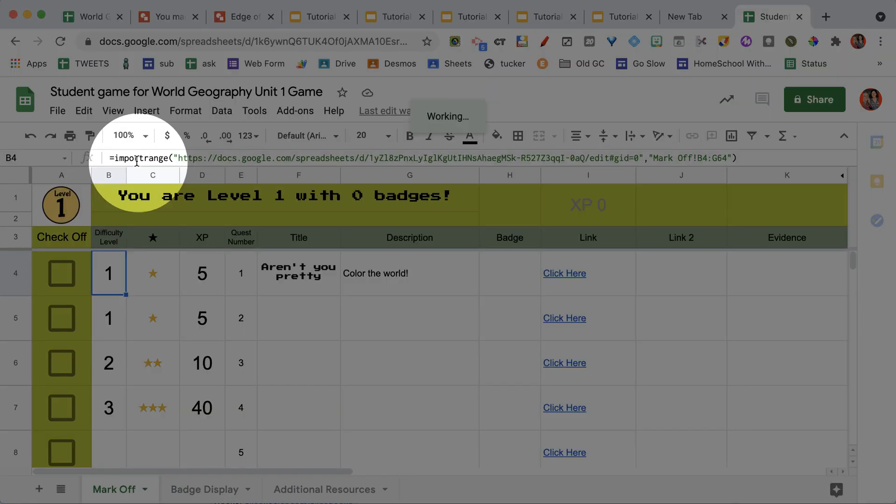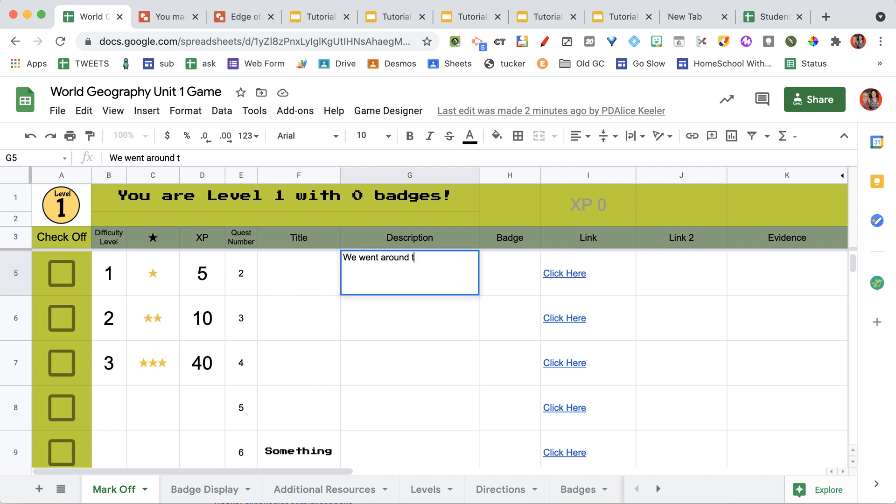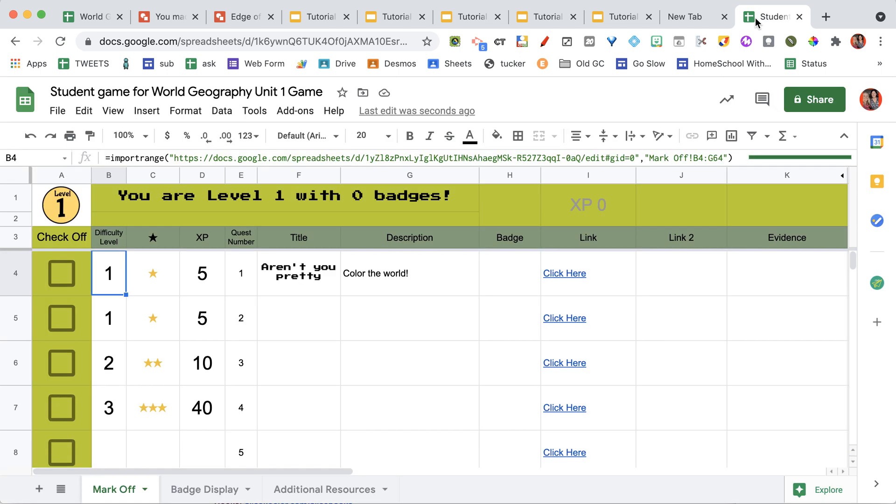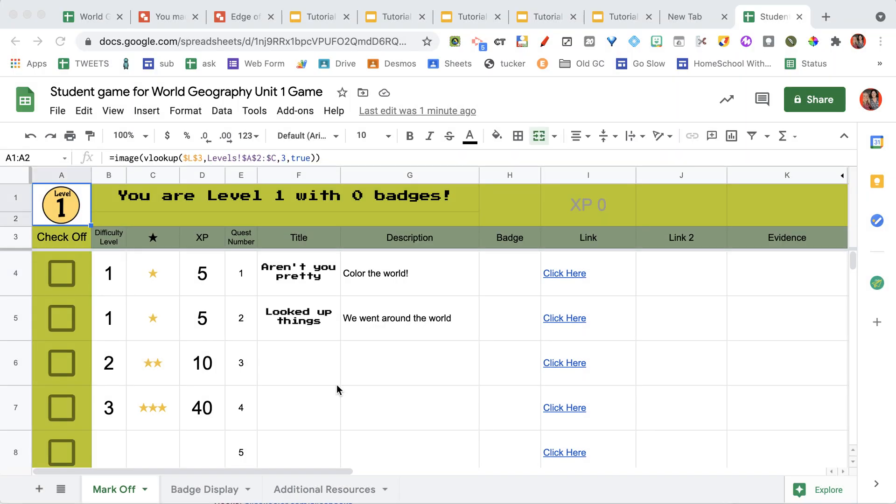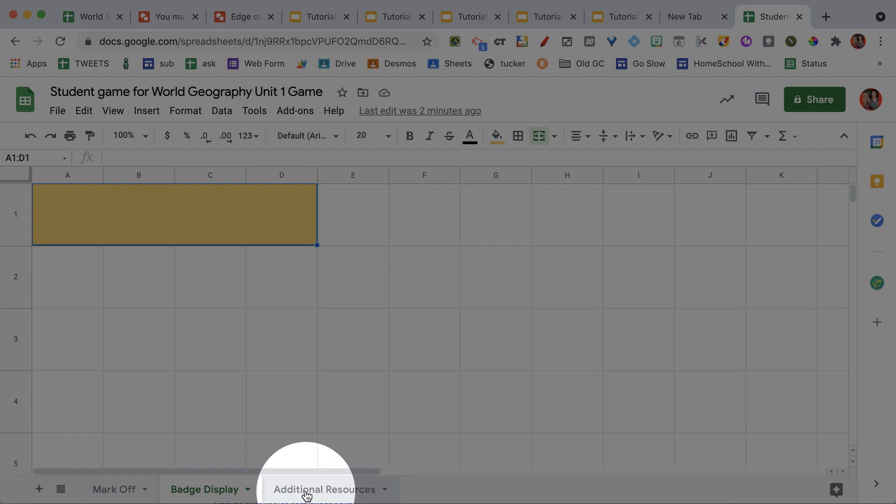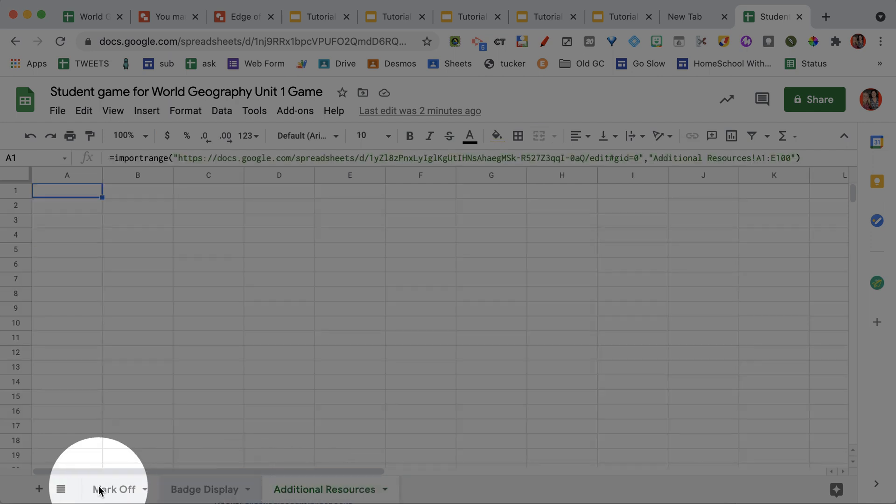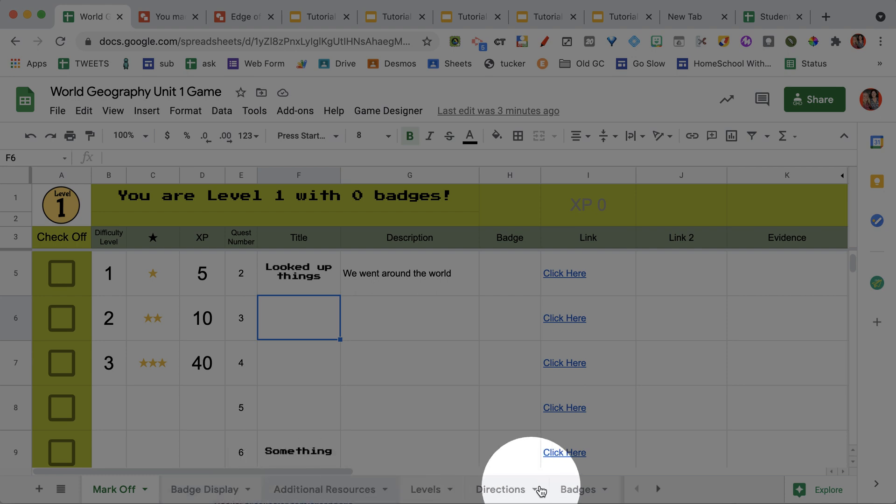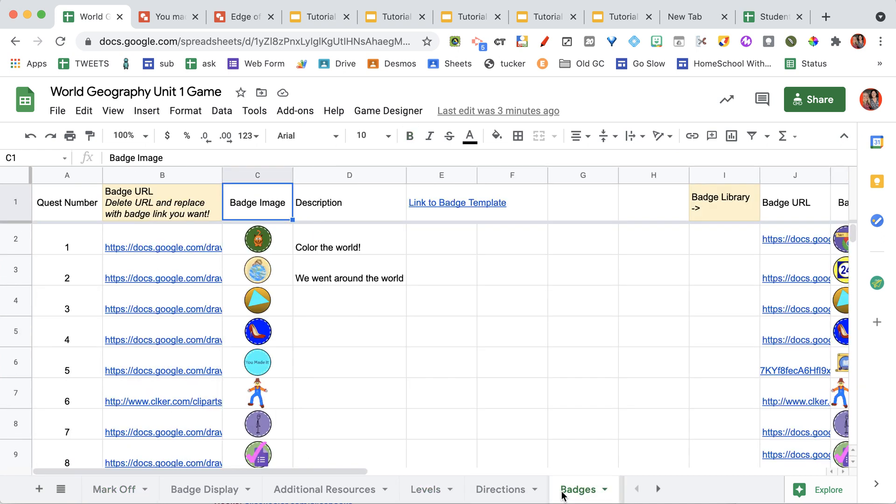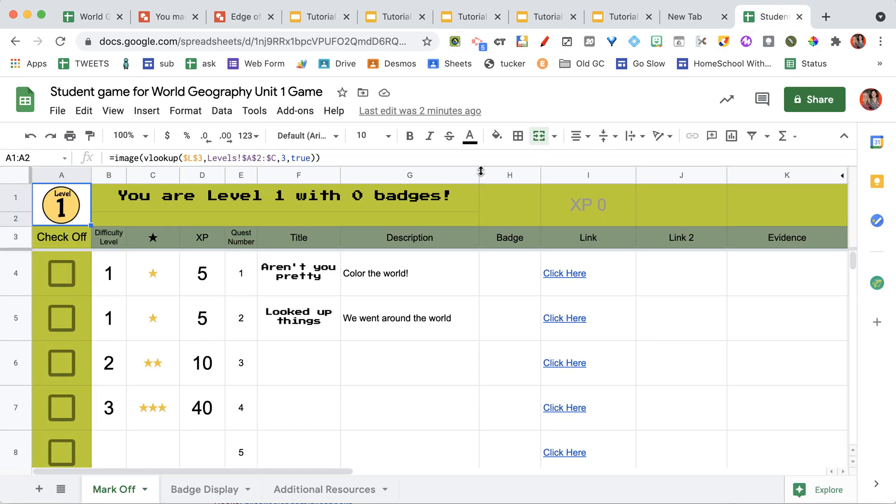If you will notice when I click here that it says import range. That's because it's importing these values in from the master. So this is the one that I would control in here and I say, okay, well, I'm going to put a description on this. And I'm going to come back to the student version. Notice it now has added the description. You will see on the student version it has the badge display and the additional resources tab that it's importing in from the master, but it doesn't have all of these additional tabs. So that helps you to change the levels, update the badges, or add additional resources and those would be imported into the student edition.